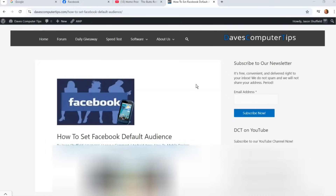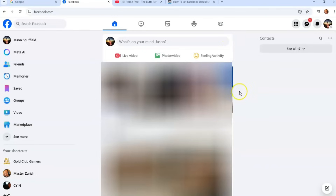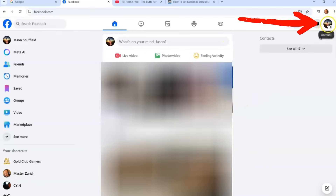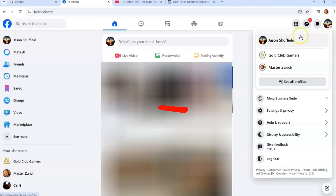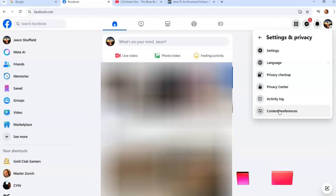Today we're going over how to set your Facebook default audience — on the website first, then we'll jump to the phone app. First thing you want to do on your computer is go to facebook.com and sign into your account. Once you're signed in, look to the top right and click on your profile image. Once that little menu opens, go down and find Settings and Privacy and click on that.